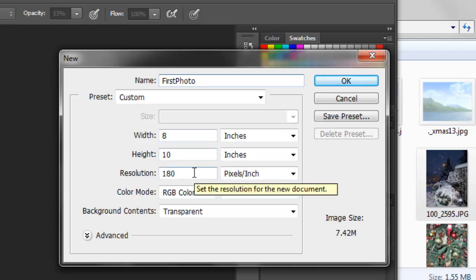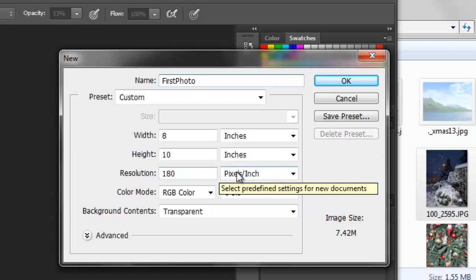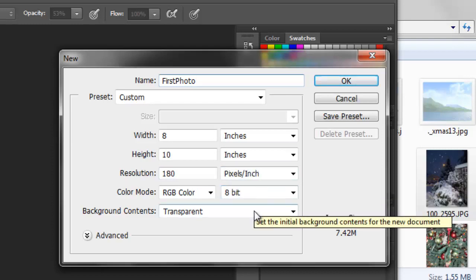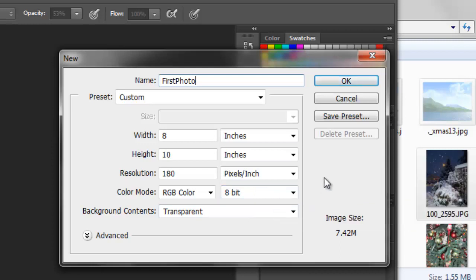The resolution needs to be at least 180 pixels per inch. Sticking with that keeps in a pretty good size. I like to go with a transparent background. And so then you'll click OK.